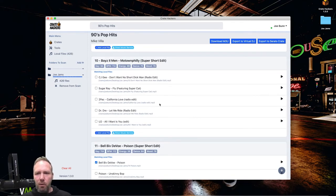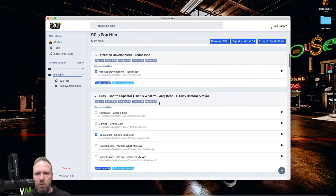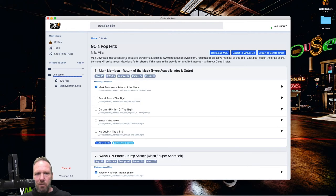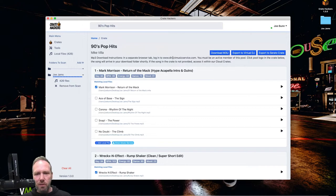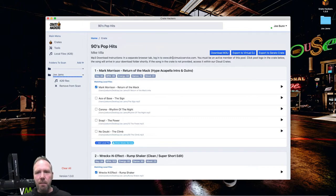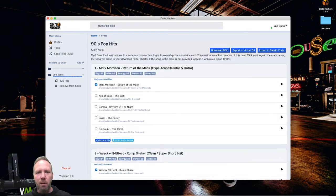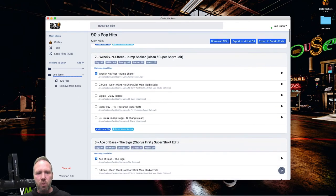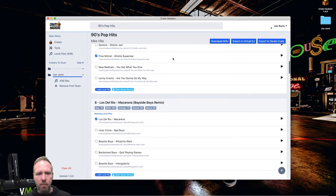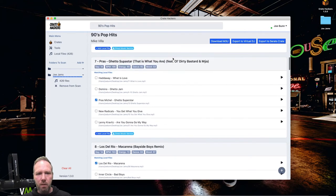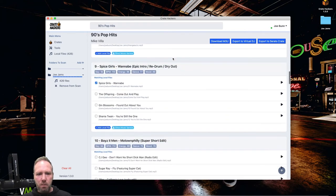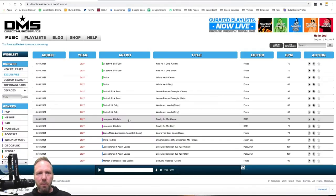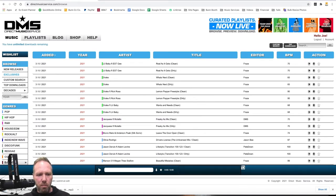What do I do? First, I go up here and read these directions. In a separate browser tab, log in to directmusicservice.com. Again, that's the sponsor of this particular crate. It says you must be an active member of this pool, which I am. Click the pool logo in the crate below. The song will arrive in your download folder shortly. Okay. Let's go back down there to this. Click Direct Music Service. I'm logged in already. And boom. There it is in my downloads folder.